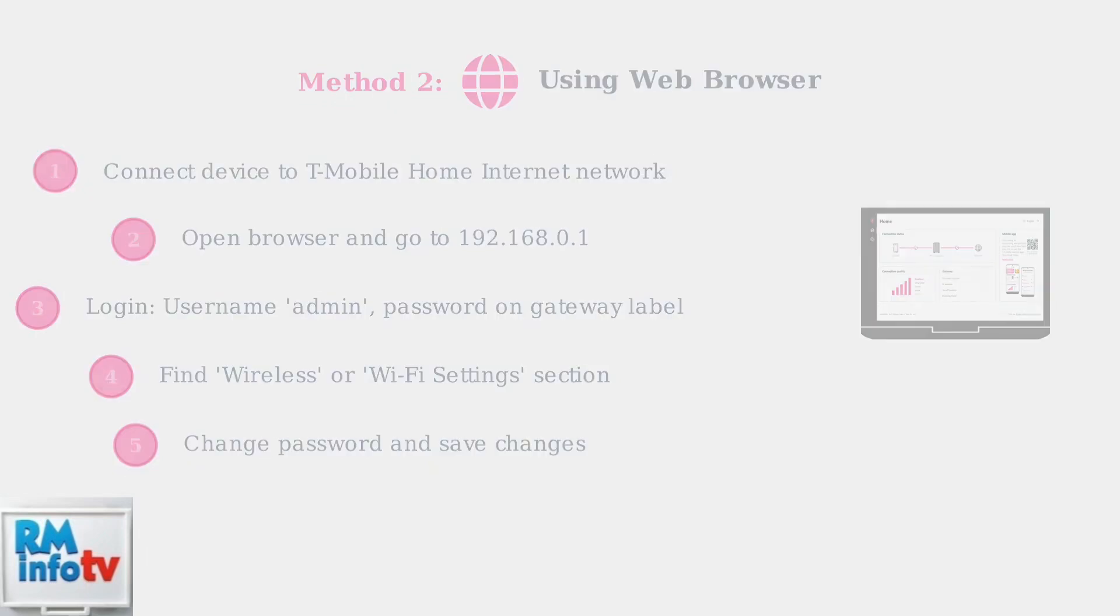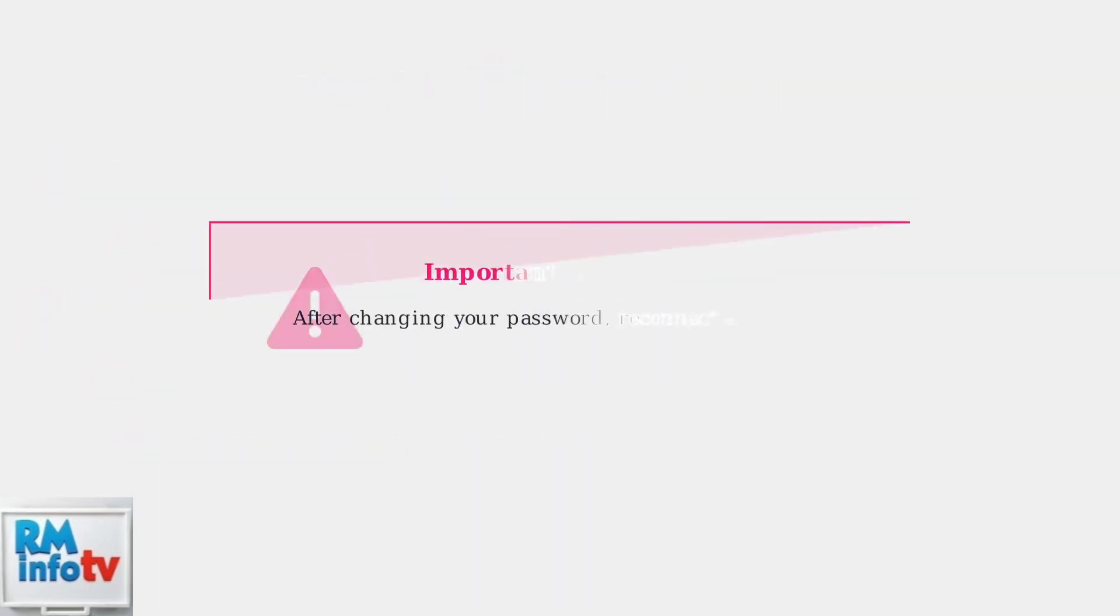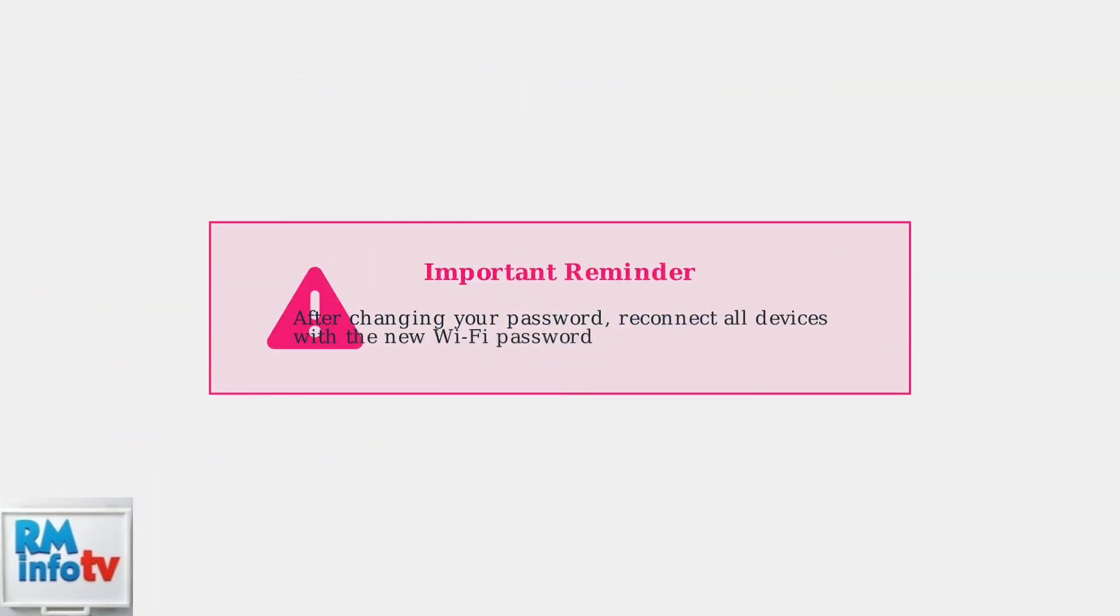Important reminder: After changing your Wi-Fi password using either method, you'll need to reconnect all your devices using the new password. This includes smartphones, tablets, computers, smart TVs, and any other connected devices.